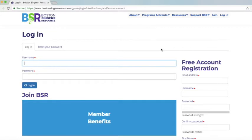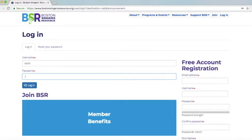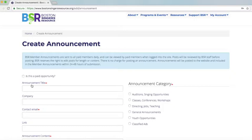If you're not logged in, it's going to prompt you to log in. I'm going to log in with one of our test accounts here. It doesn't matter if you have a free or a paid account — you can log in and it will take you to create an announcement.